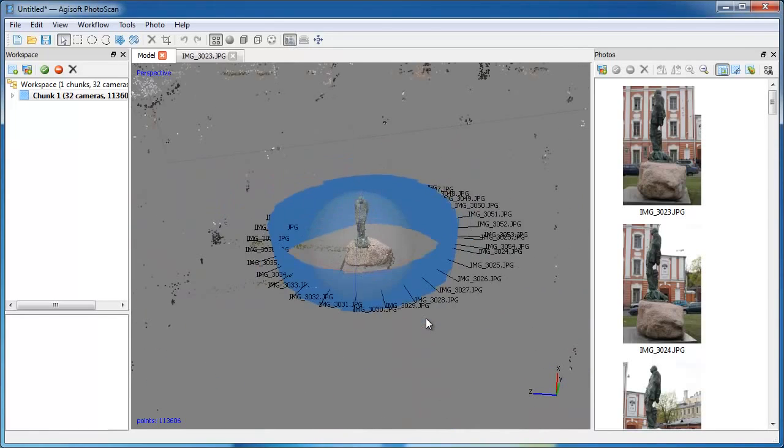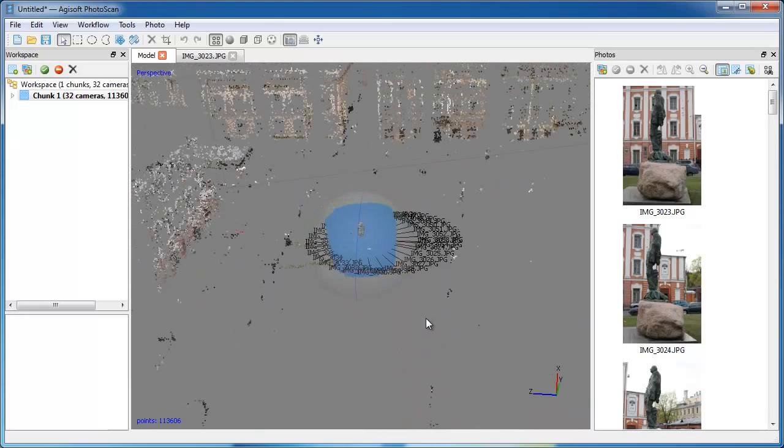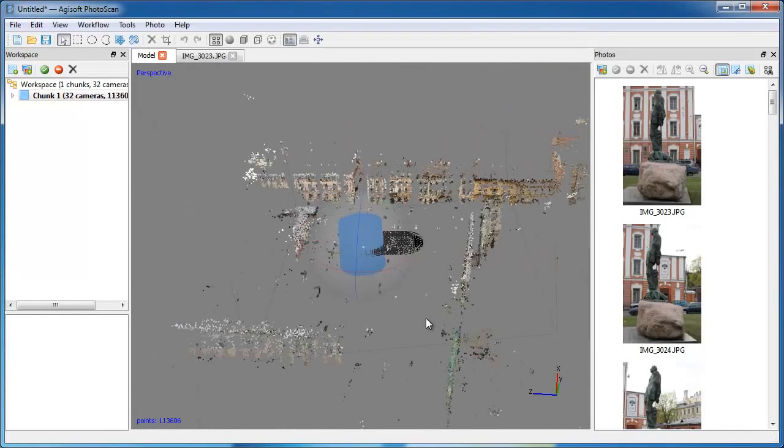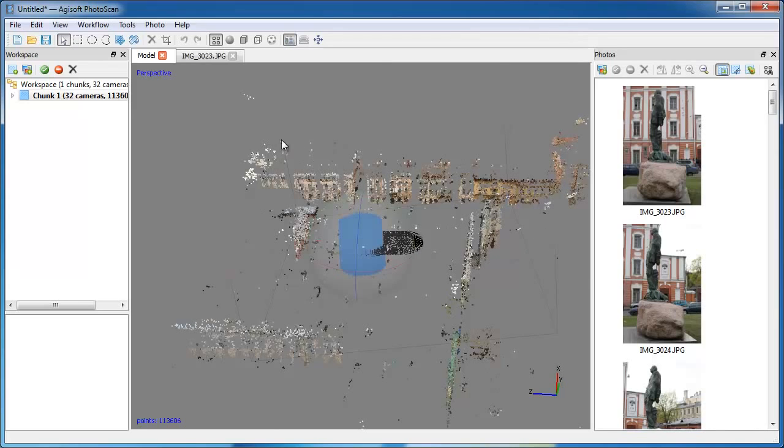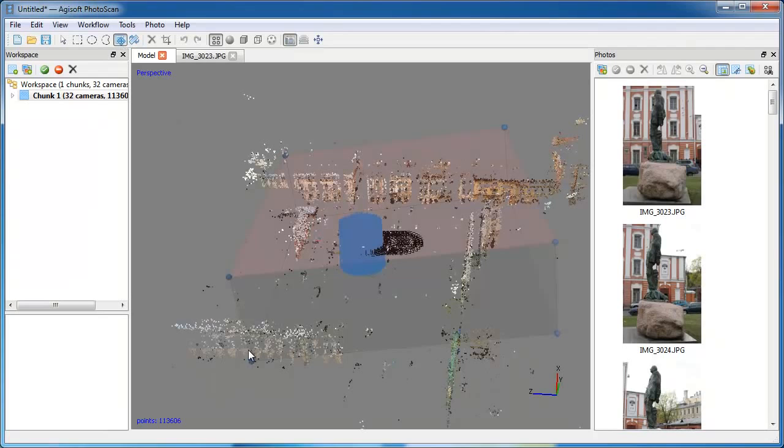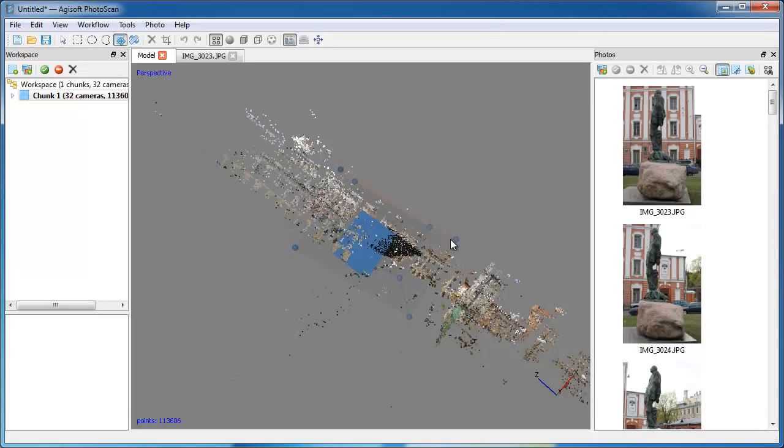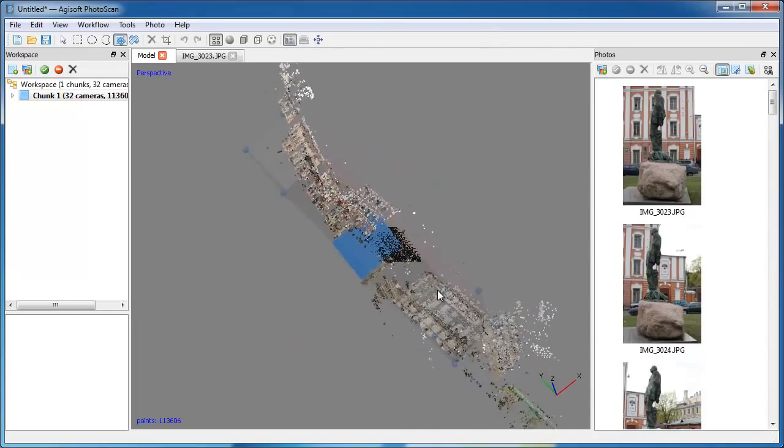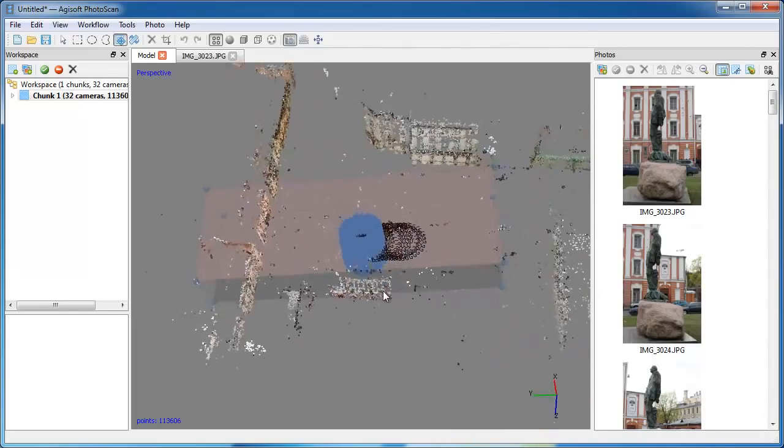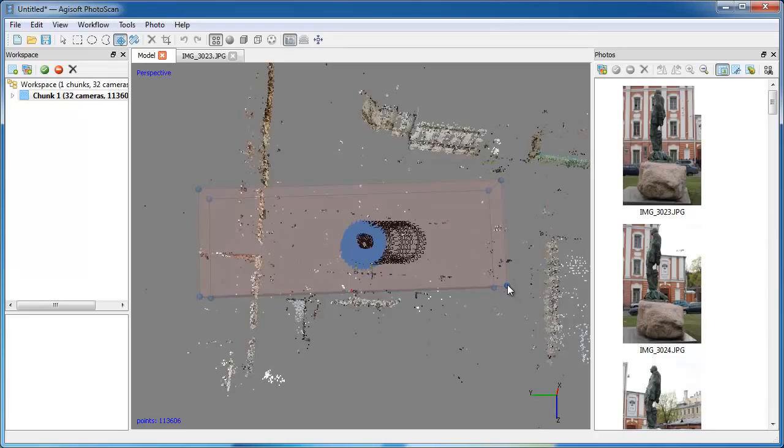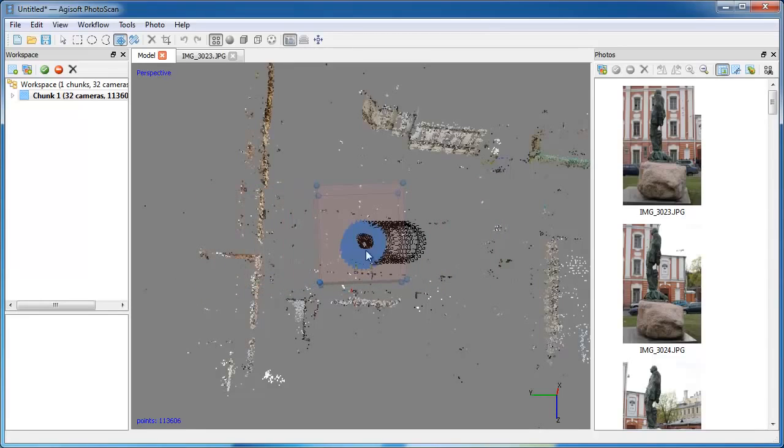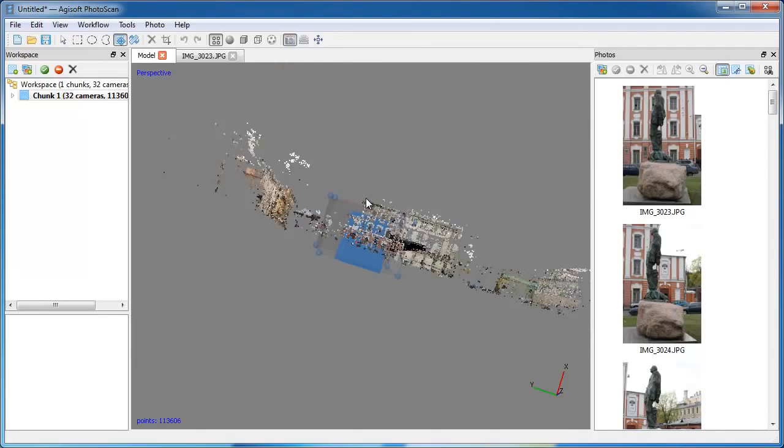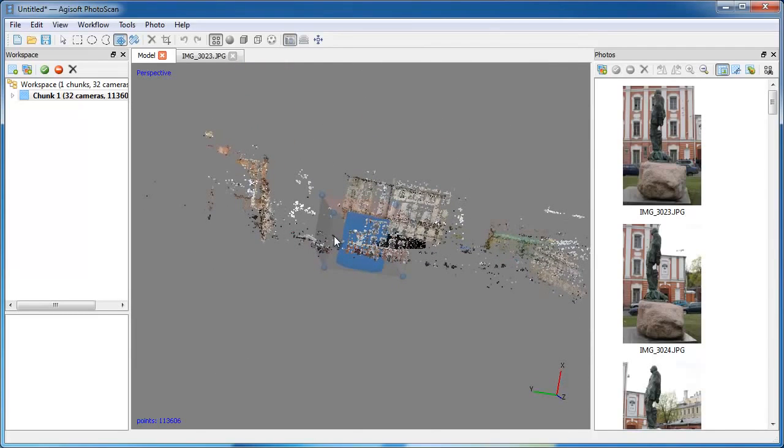Now you can move on to the second processing step: Build geometry. First of all, you need to adjust bounding box. It indicates the region of the scene which will be reconstructed. Use the Resize Region tool to change the volume of the bounding box. Try to locate the whole model within the bounding box. If there is such a need, the box can be rotated as well, using Rotate Region tool.